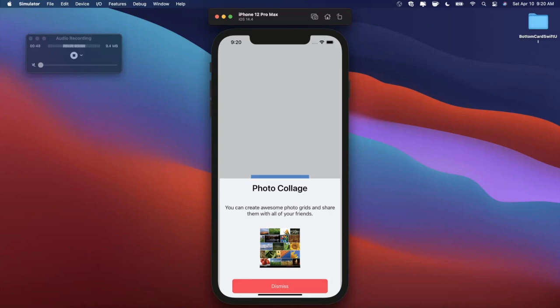We'll do it from scratch — no packages, no frameworks, none of that nonsense today. So if that all sounds good, make sure you start by hitting that like button down below. If you're into Swift or SwiftUI, hit subscribe while you're at it. Get pumped, open up Xcode and let's get into building this bottom card in SwiftUI.